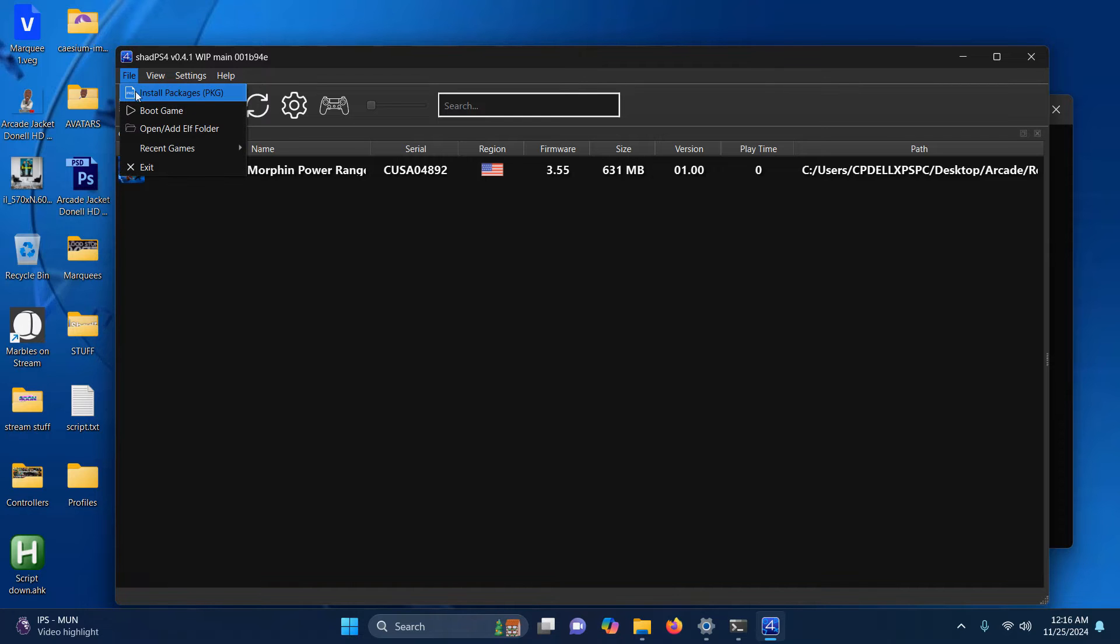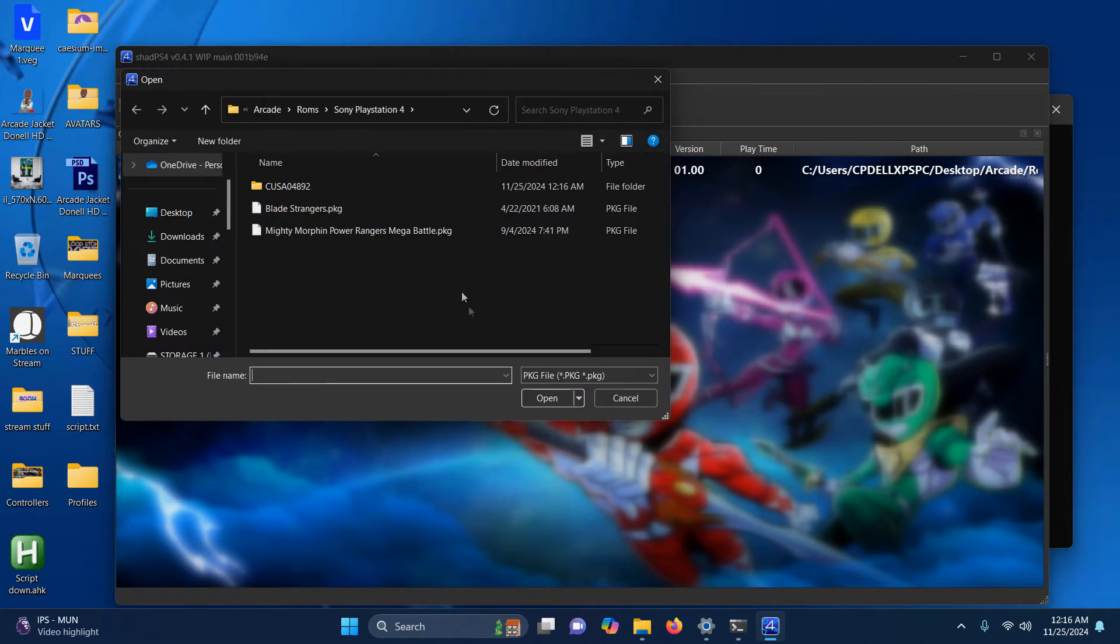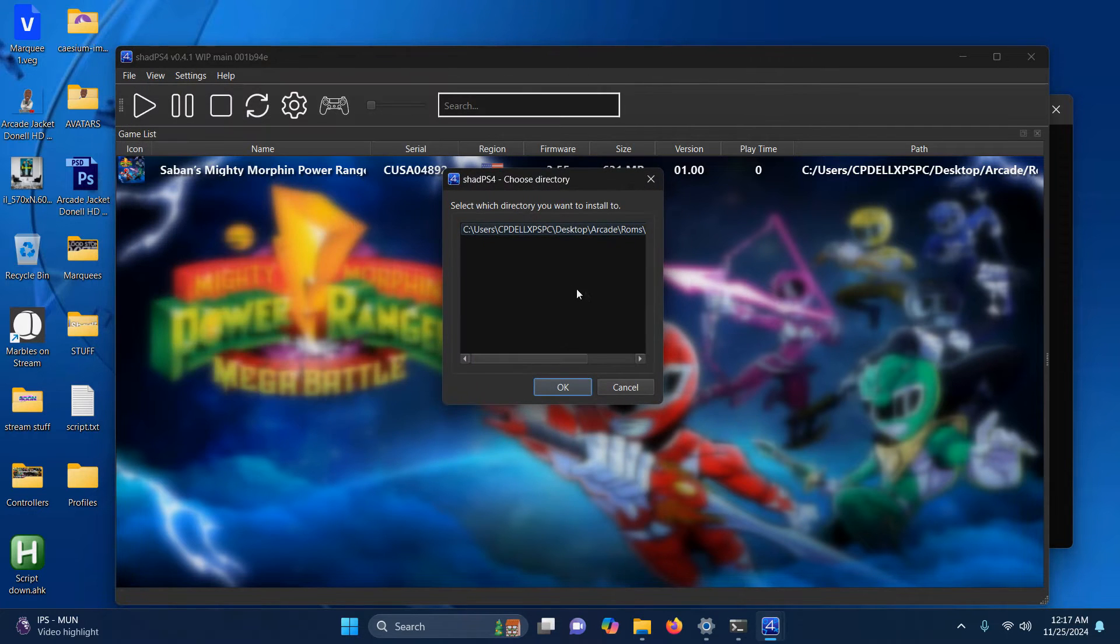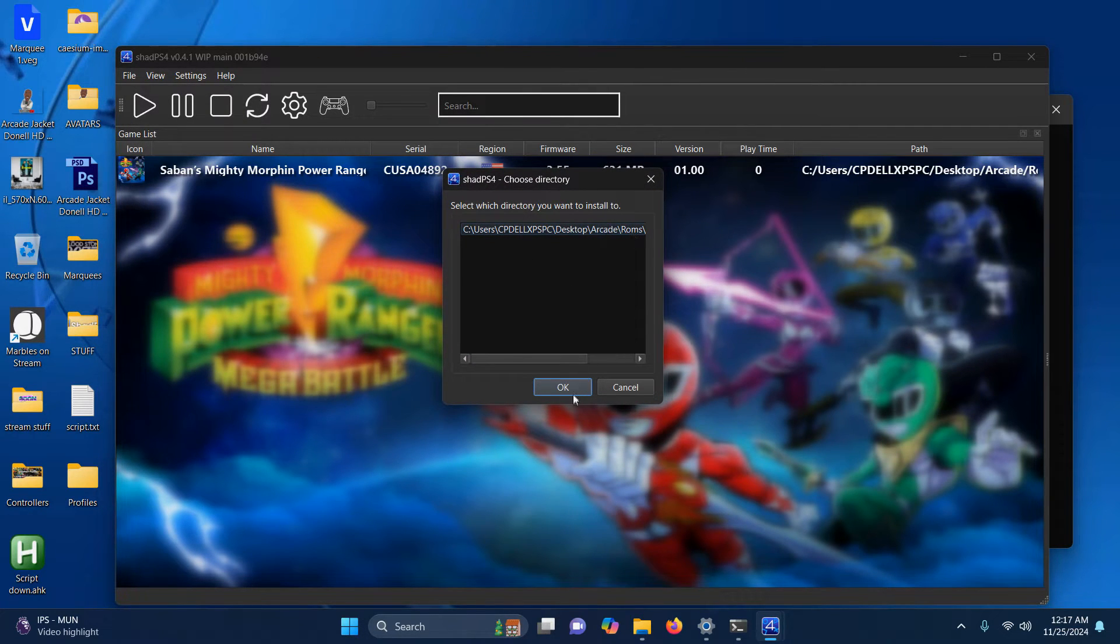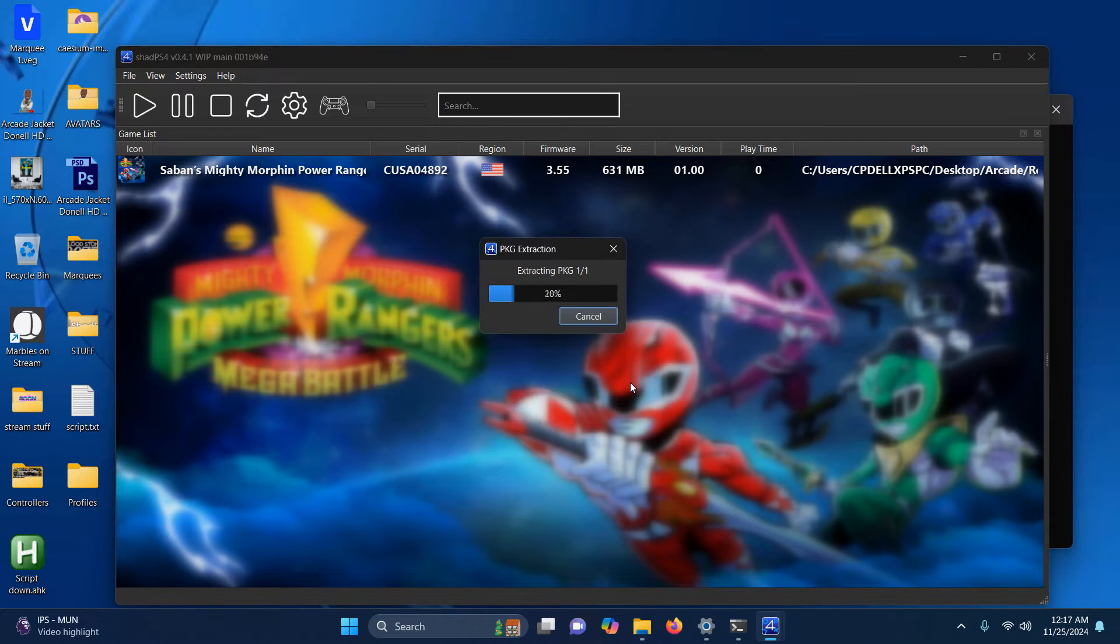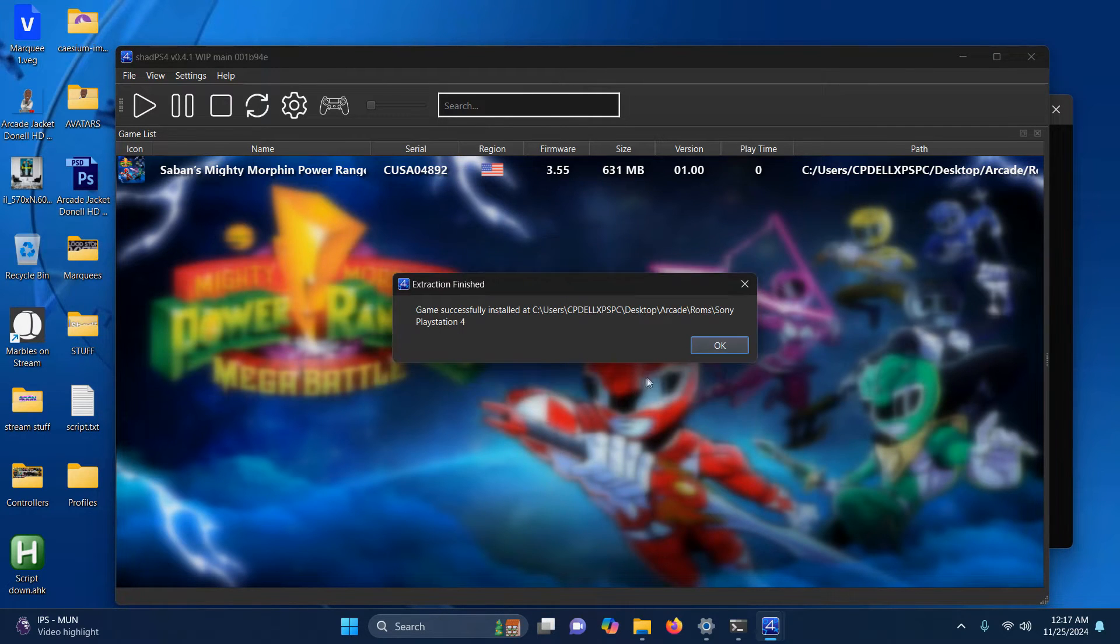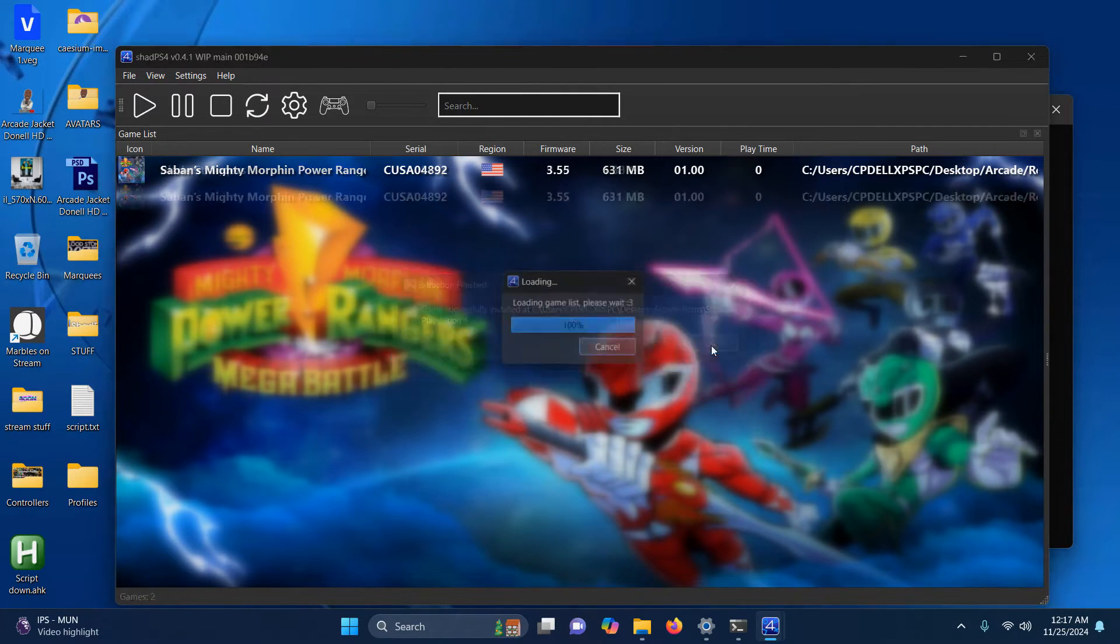File, Install Packages, and install the next game. Make sure your ROM directory is here. Click OK. And click OK when you're done.